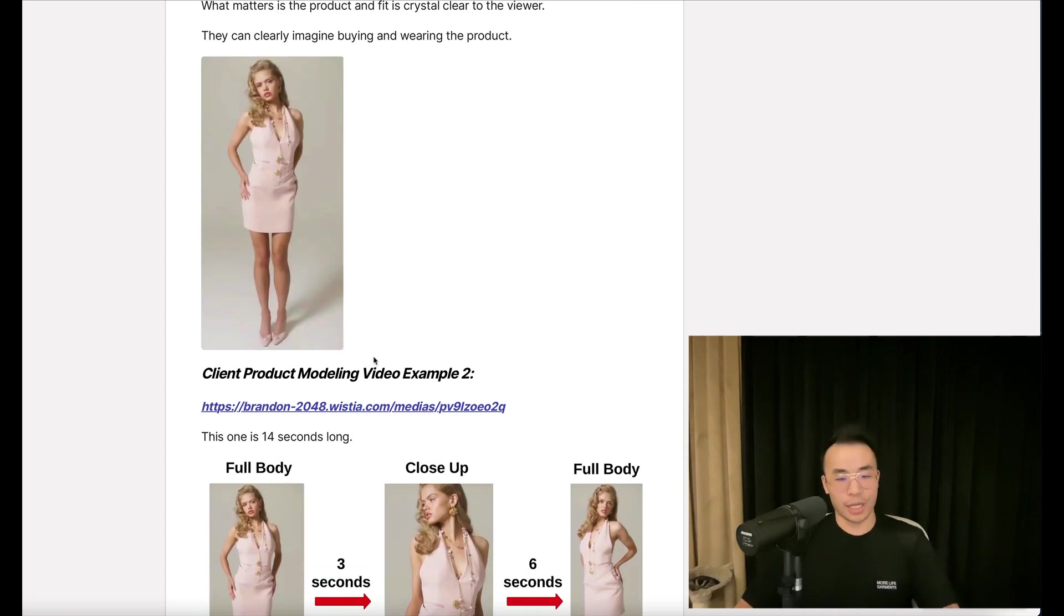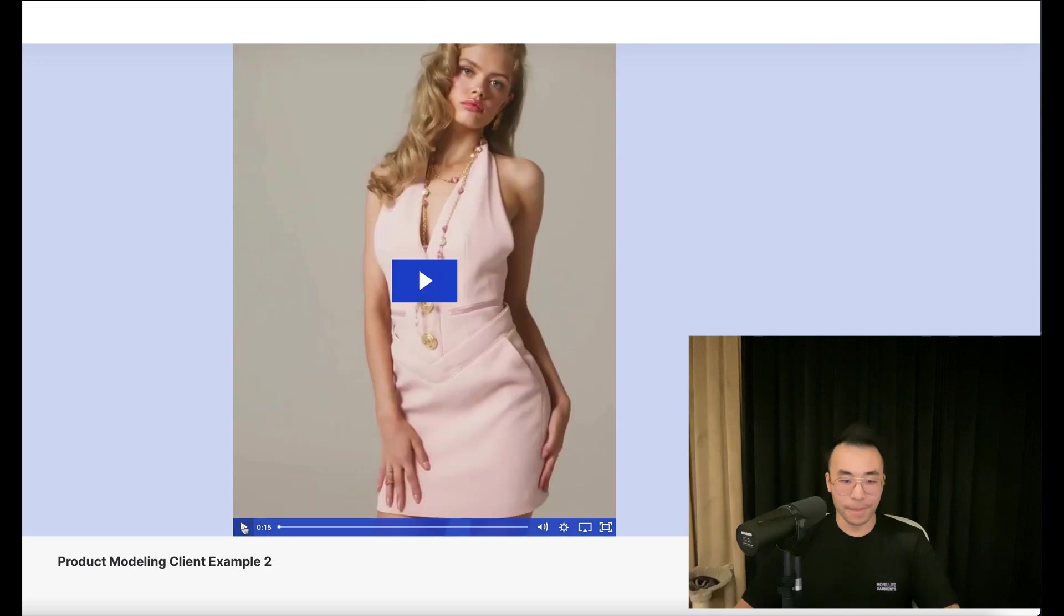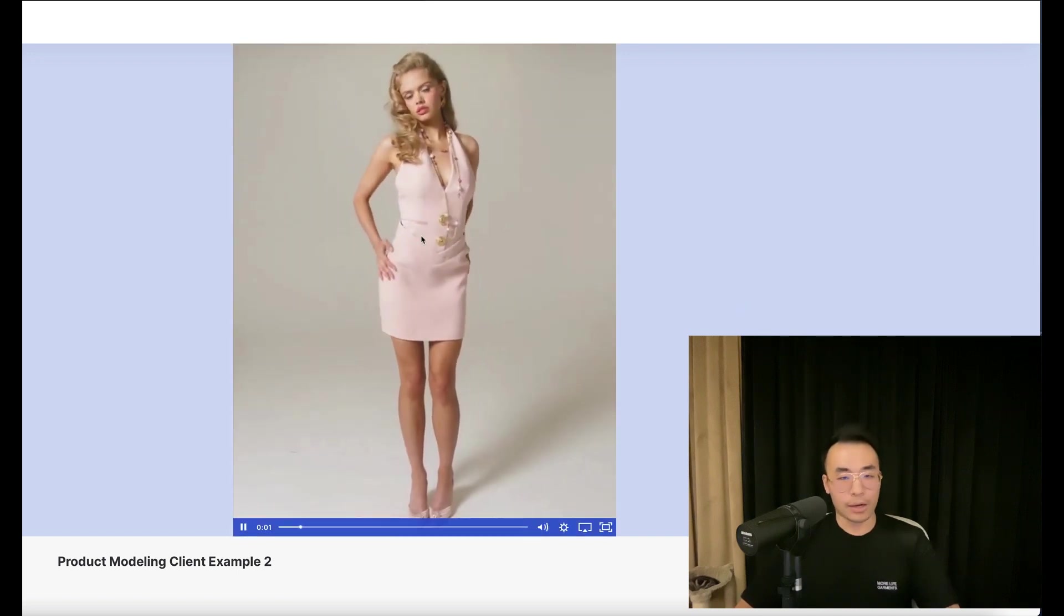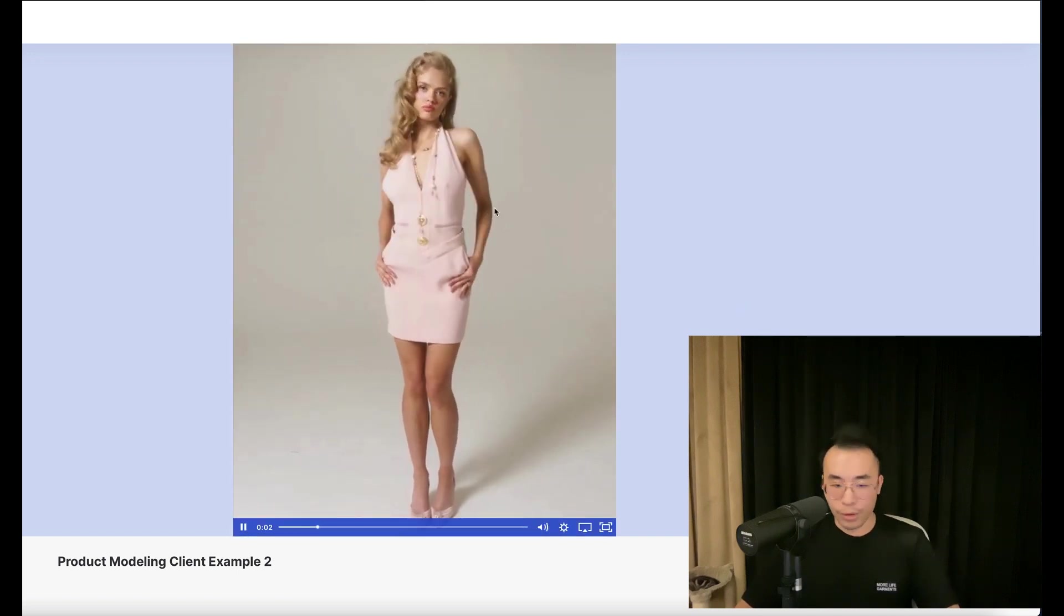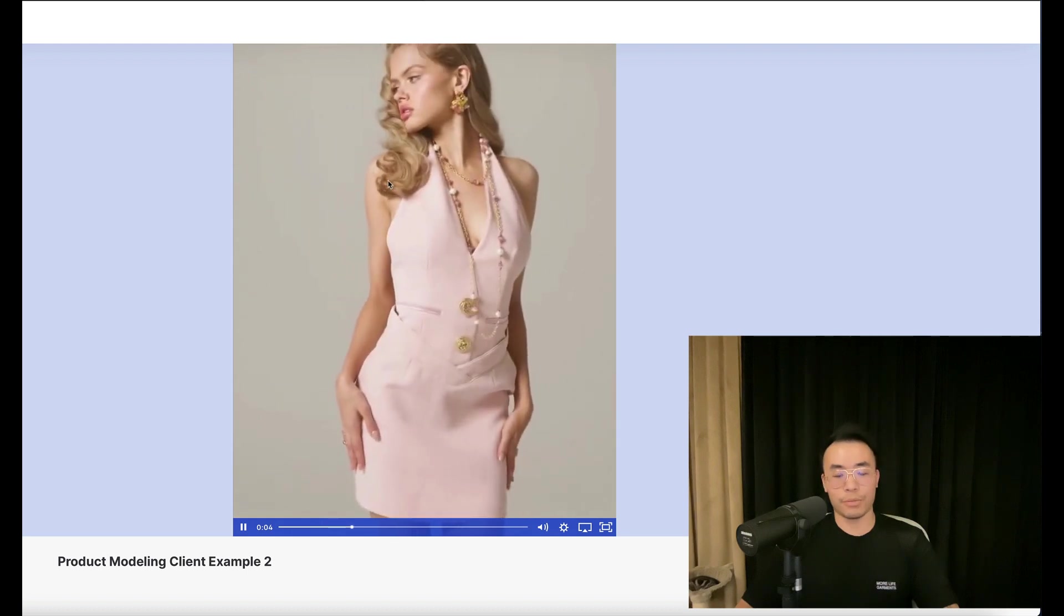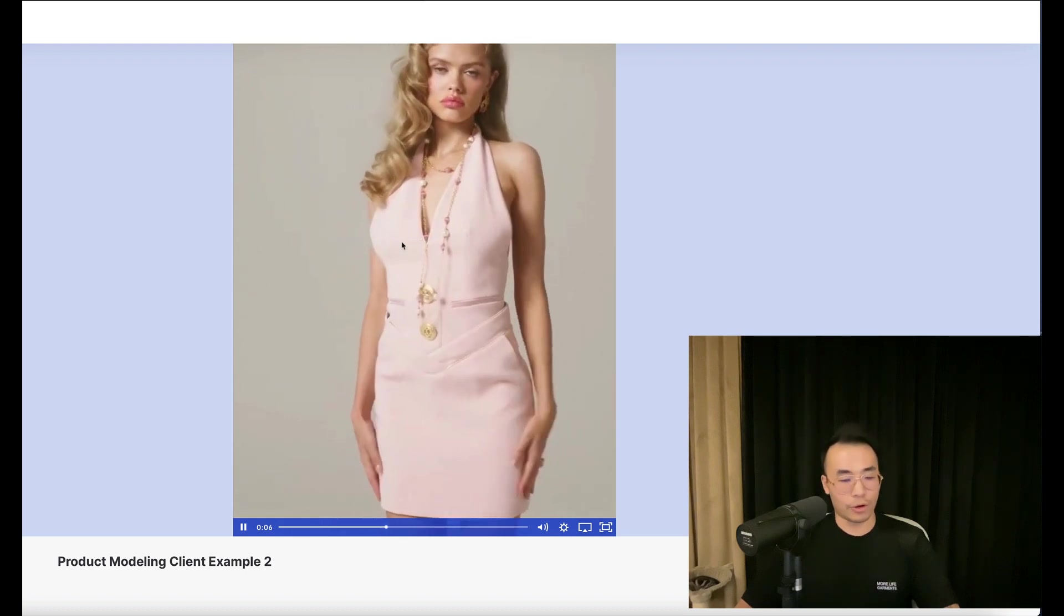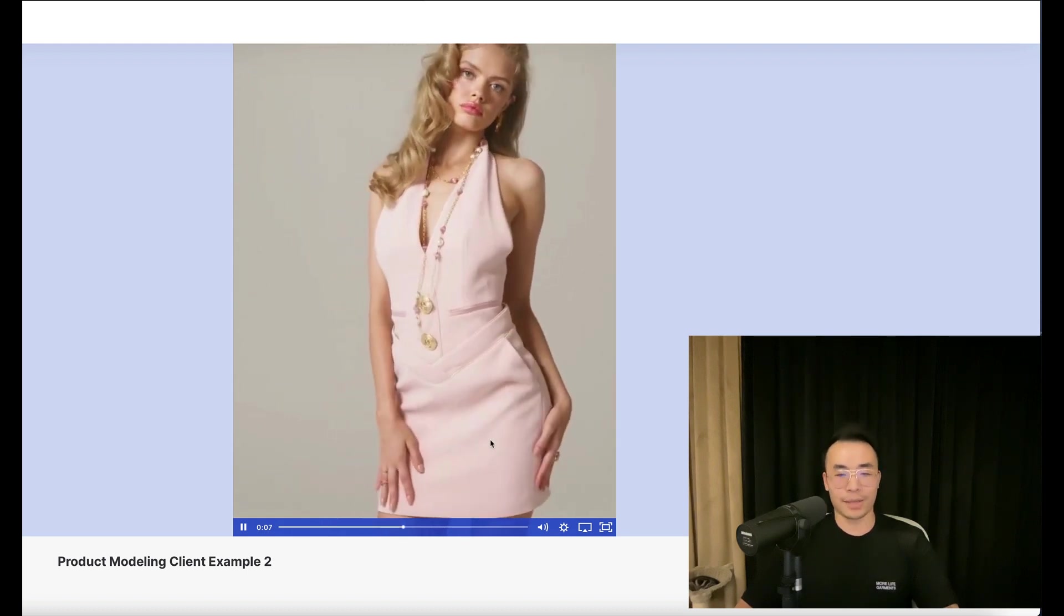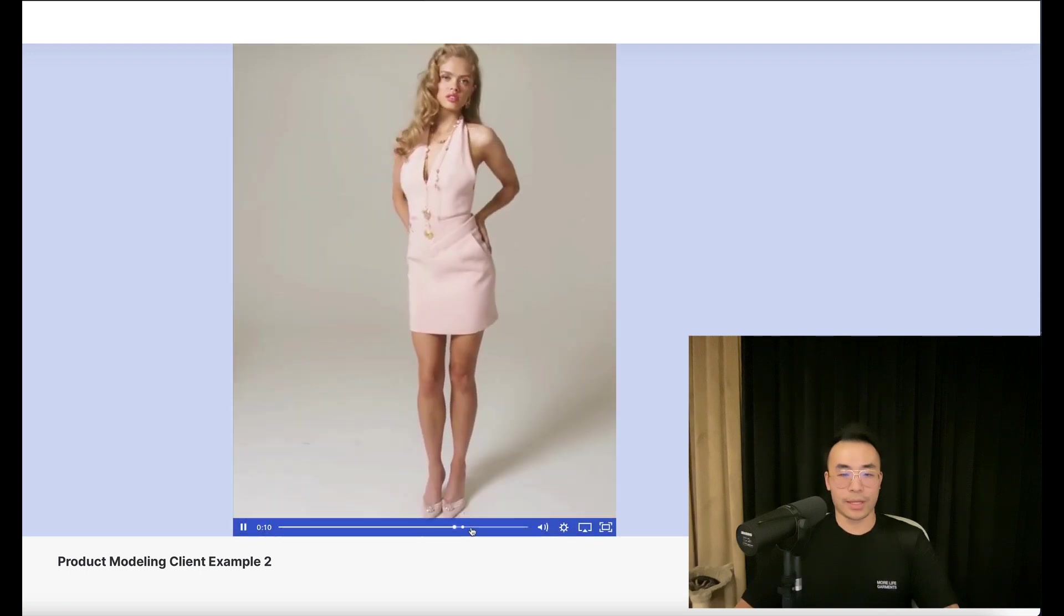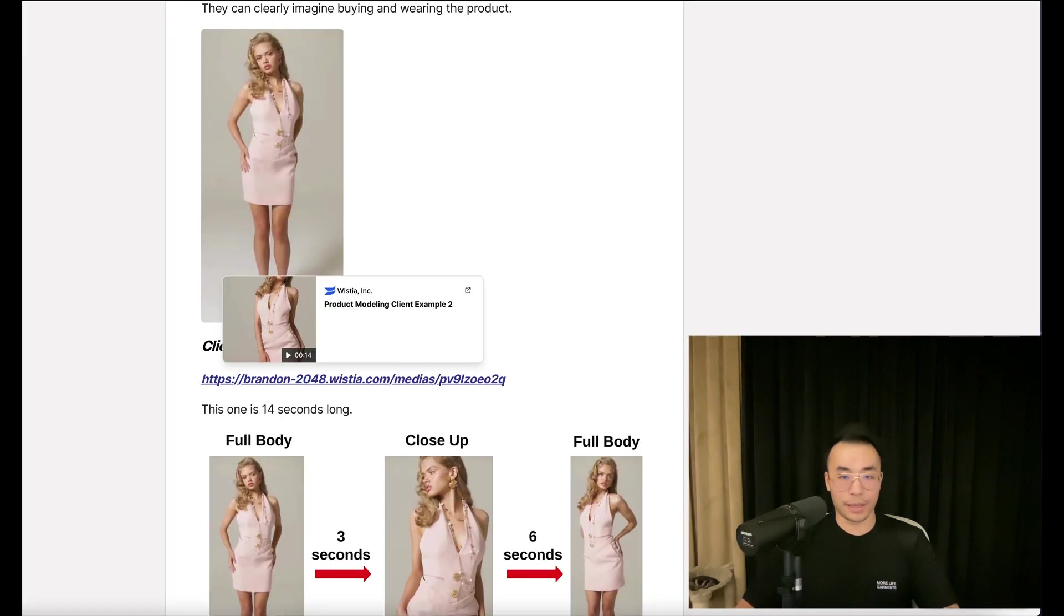Here's another one. This one is 14 seconds long. One model, one product. You saw that blur. We'll go into that in a second. The rest is just the full body fit again.